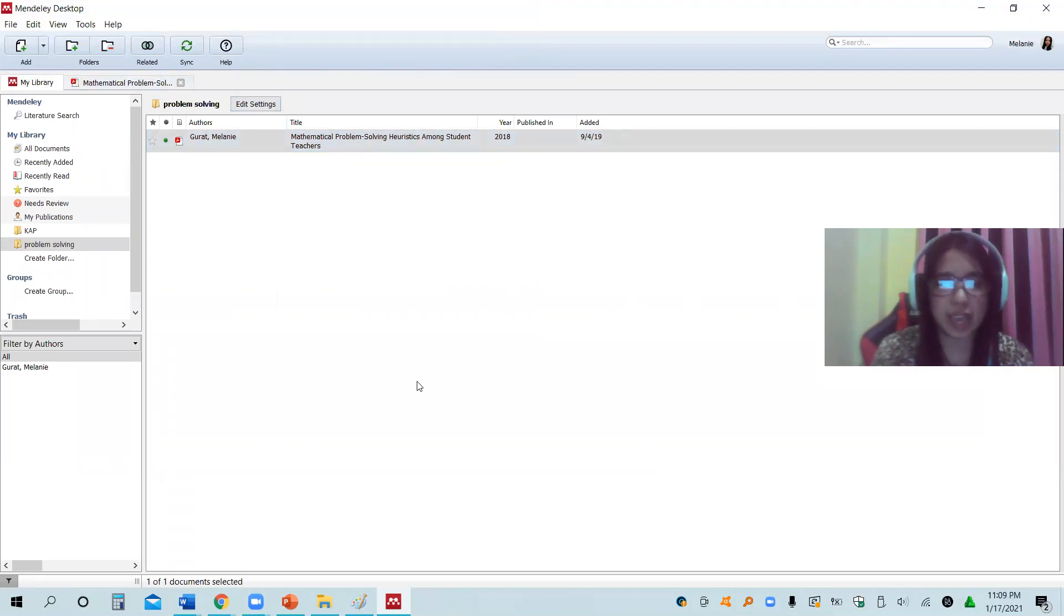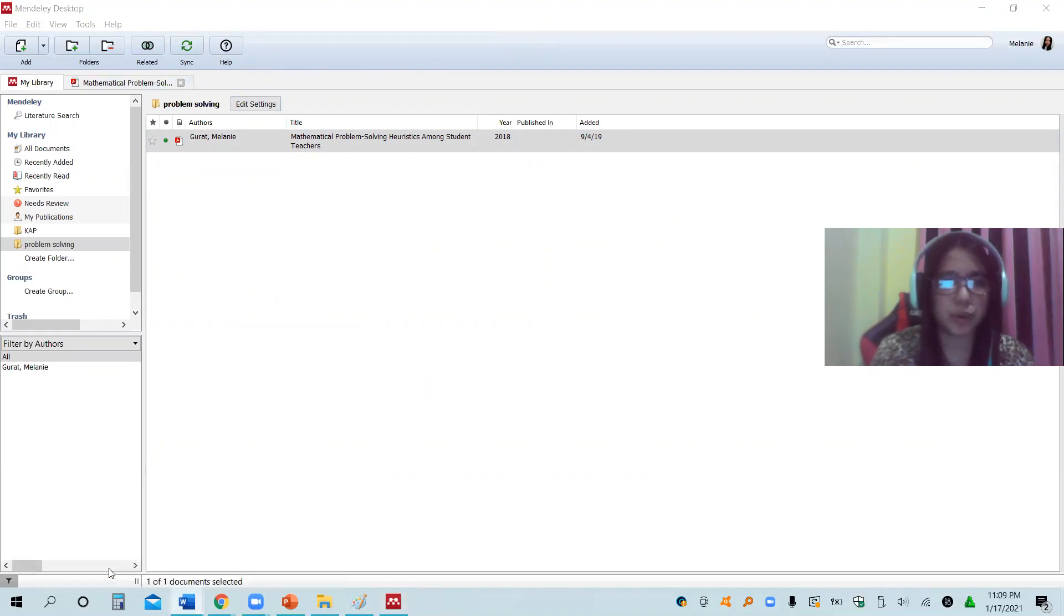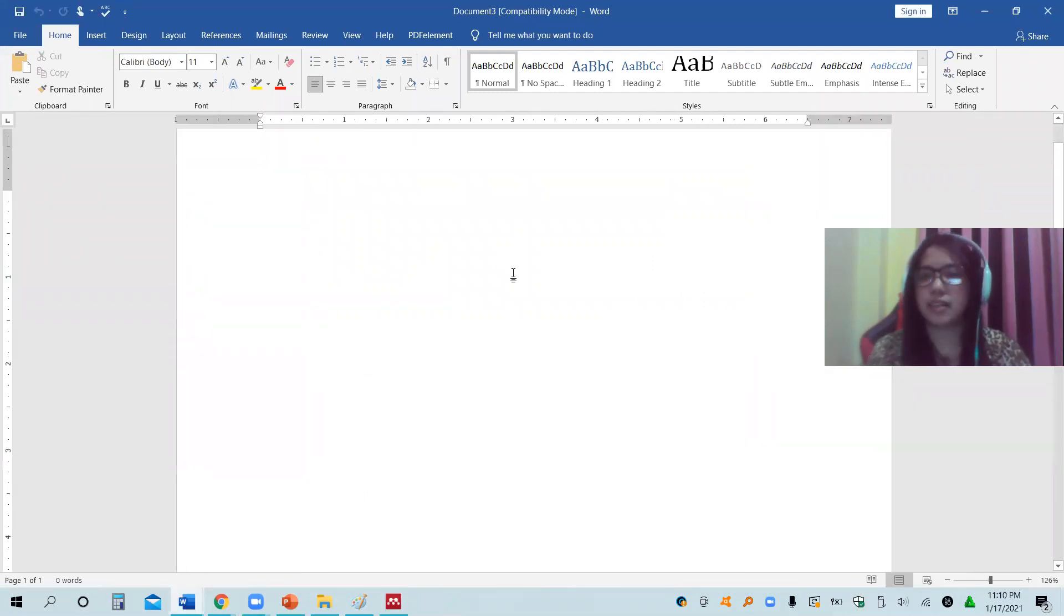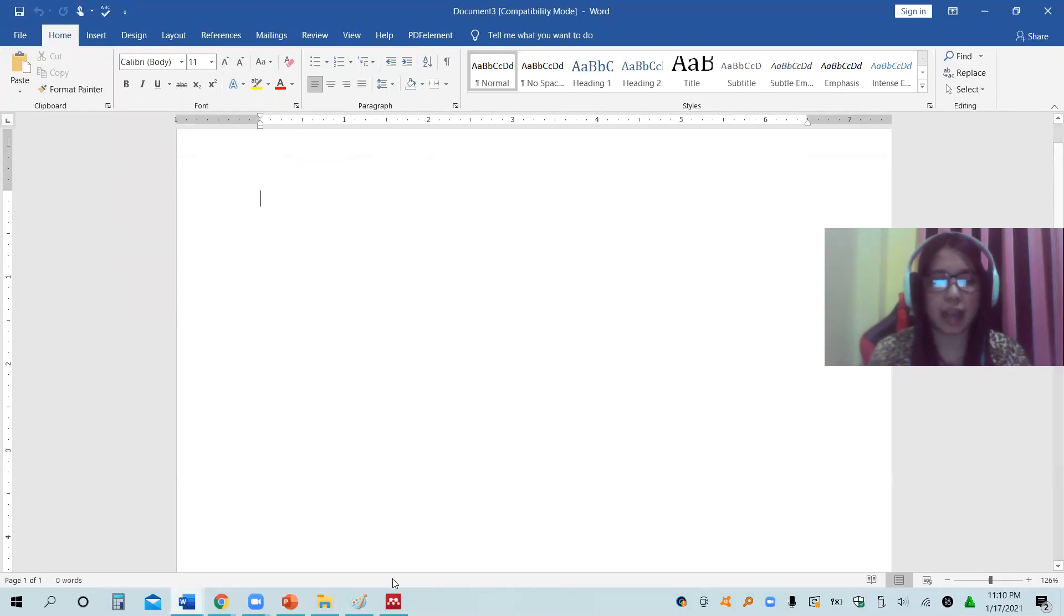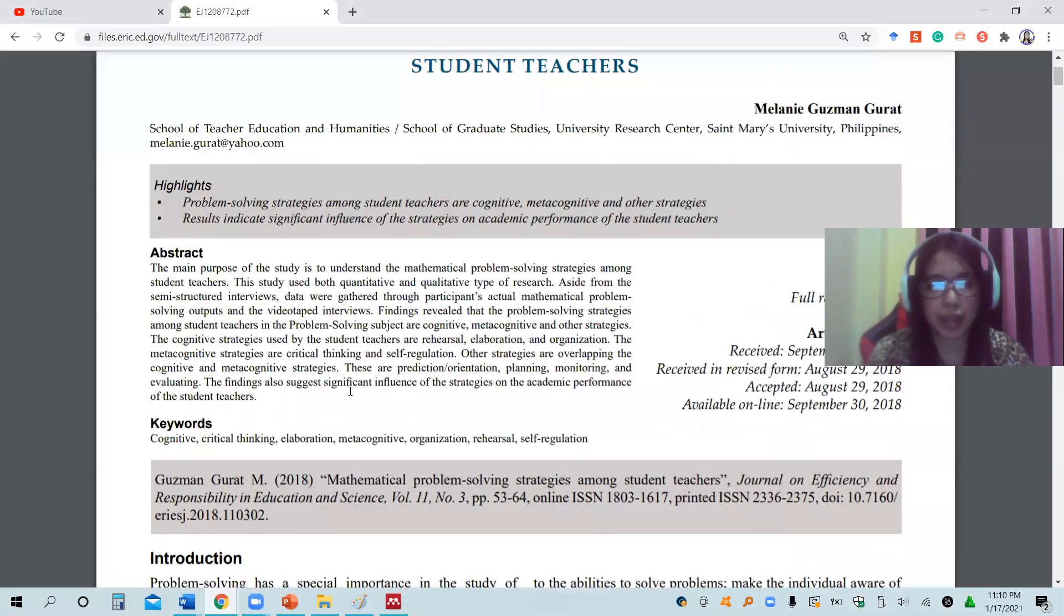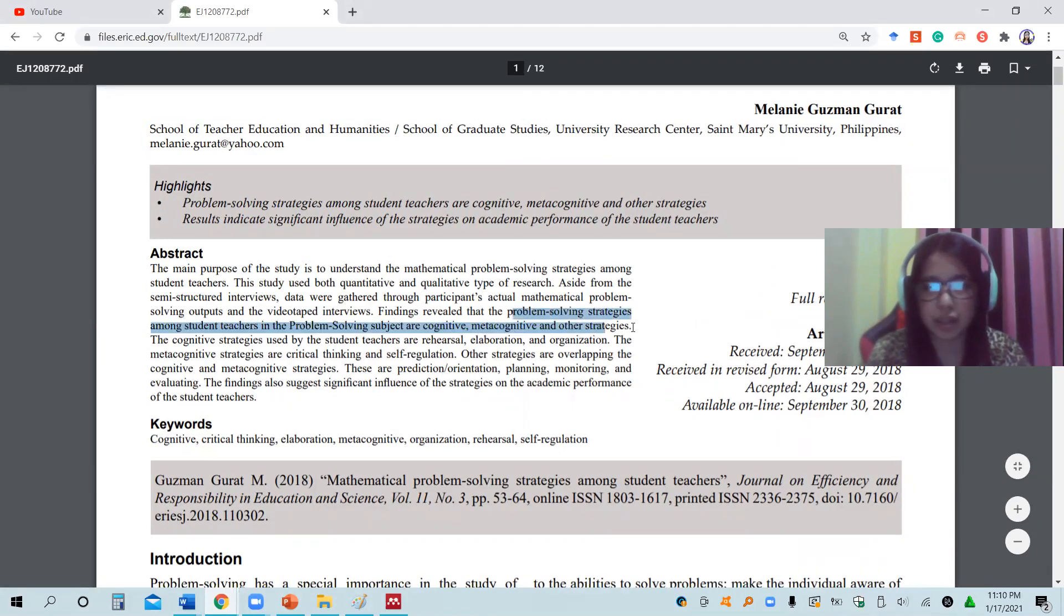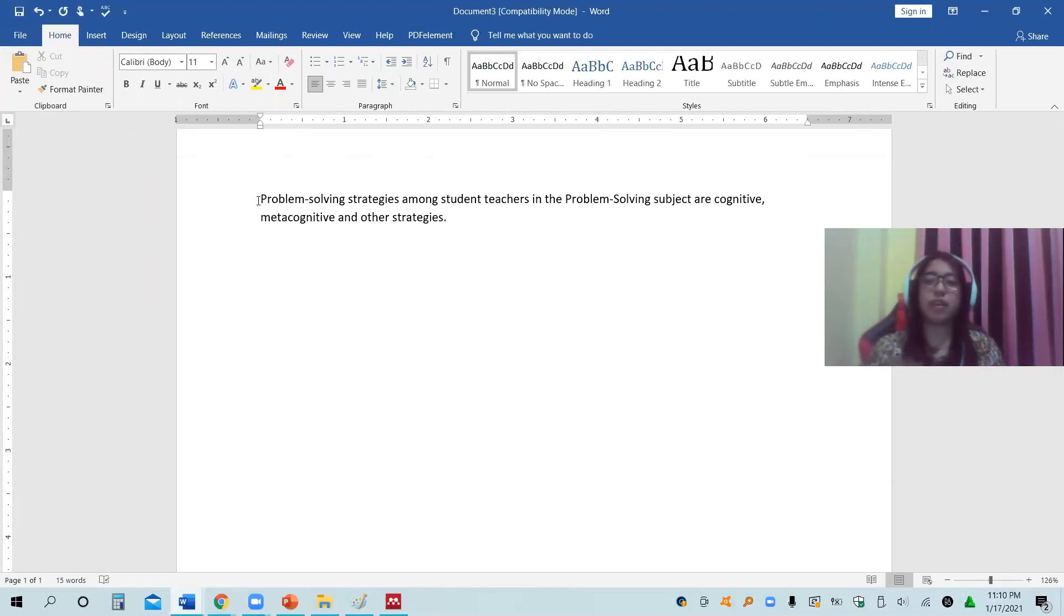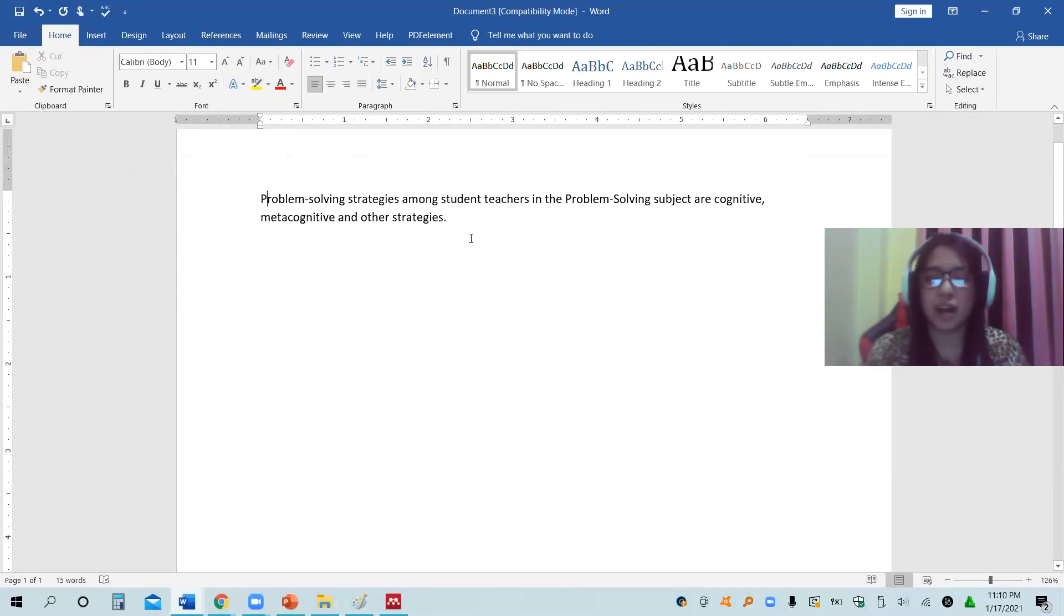Next, let us open Microsoft Word. Assuming that this is now my Microsoft Word where I am writing my research paper, and I make use of some of the parts of this paper. For example, I am talking about the strategies, the problem solving strategies, and I am mentioning this statement. But of course, I am not encouraging you to just copy and paste it. You have to replace it and reword it. This is from Gurat in 2018.